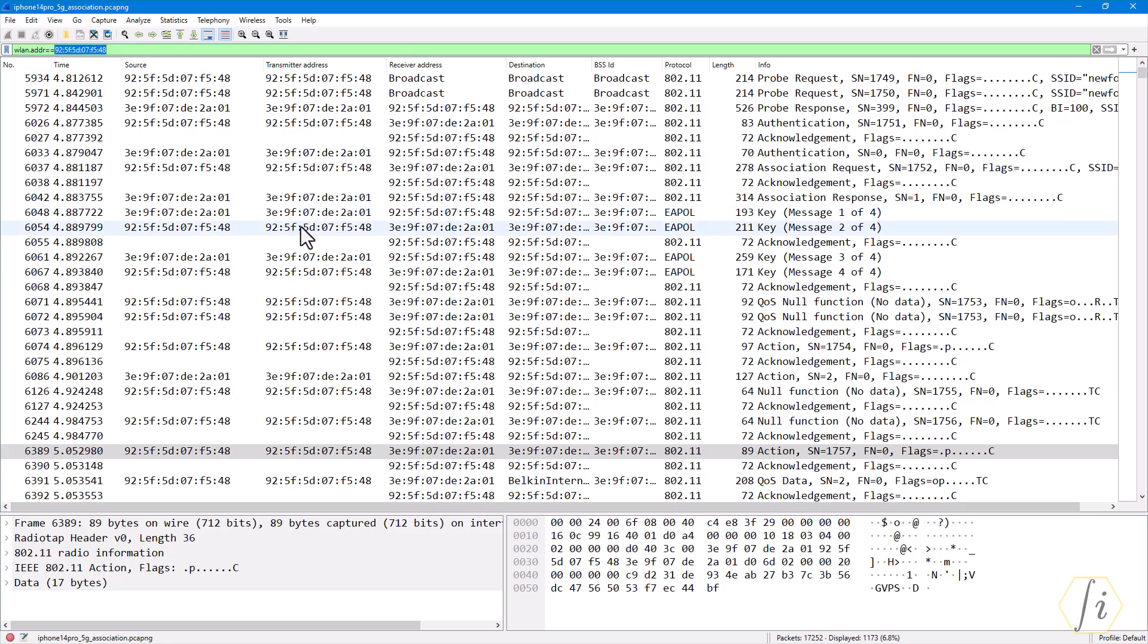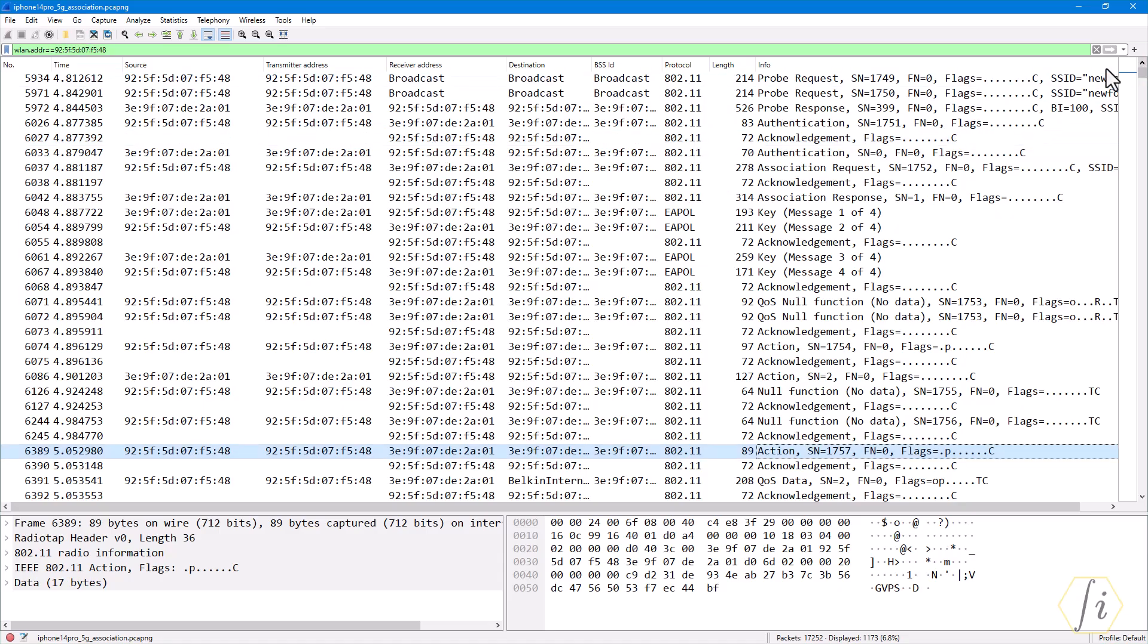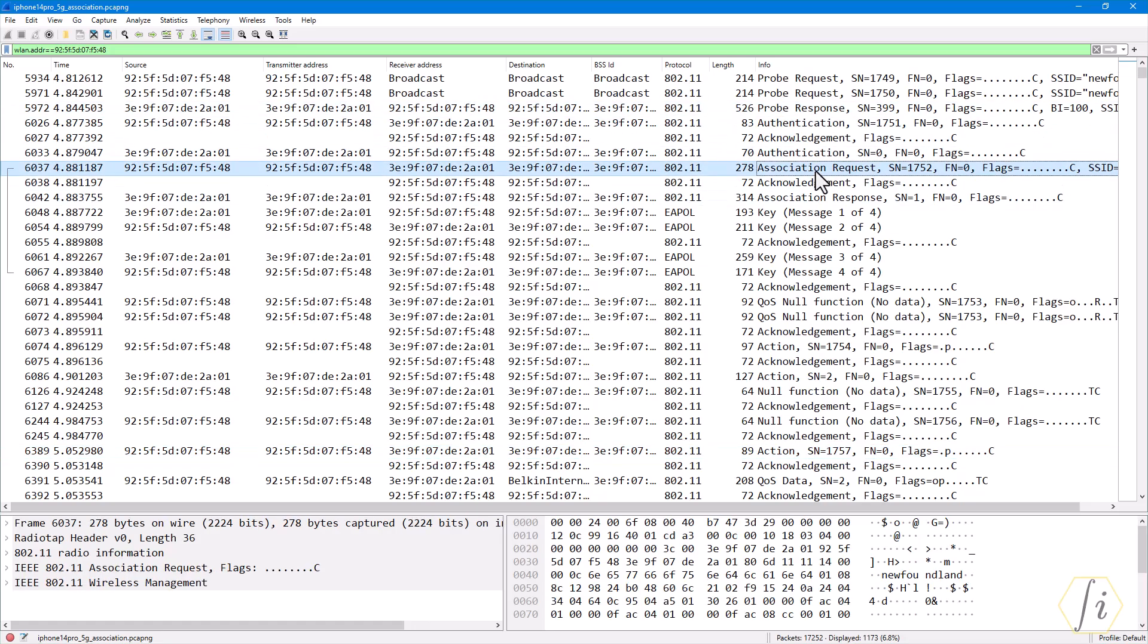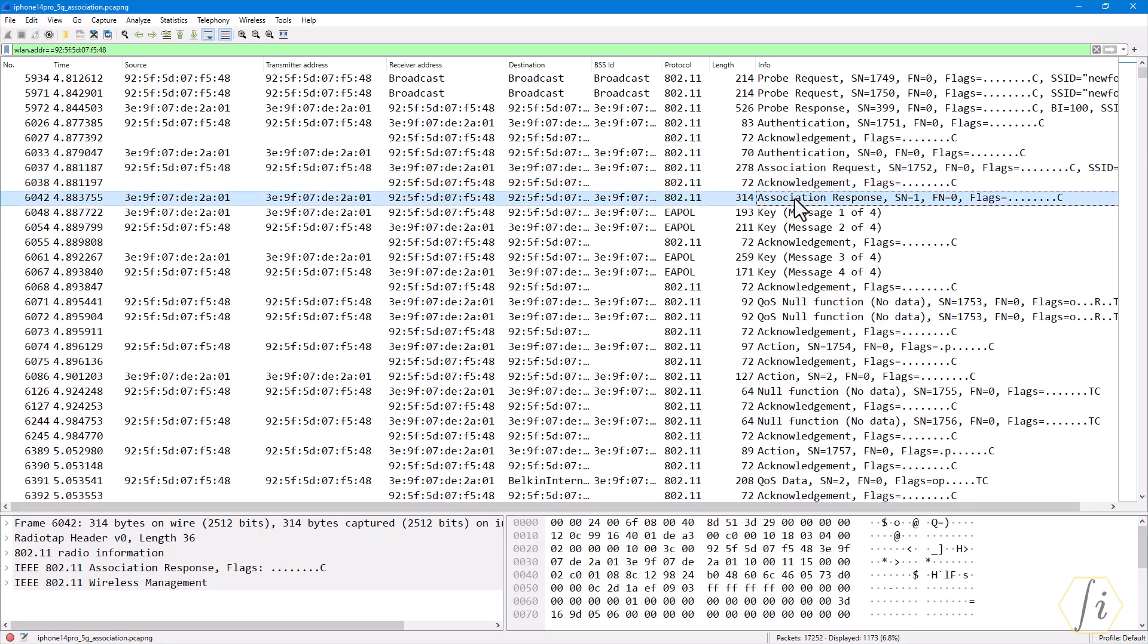You can see all the frames from this client. We can see here all the probe requests sent by the client, the probe response it received, the association request going out from the client, and the association response coming back from the AP to this client.